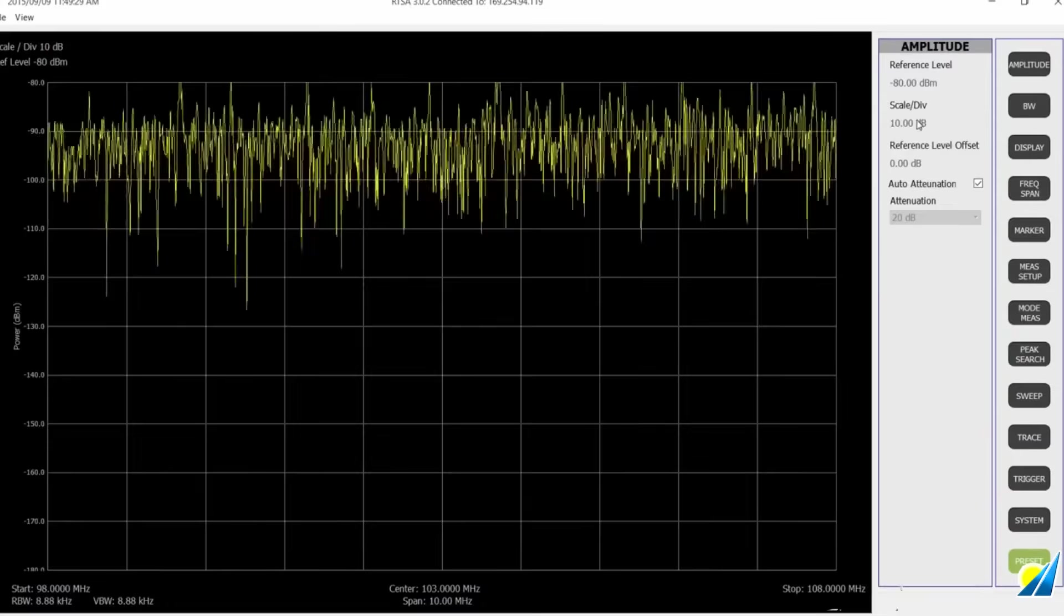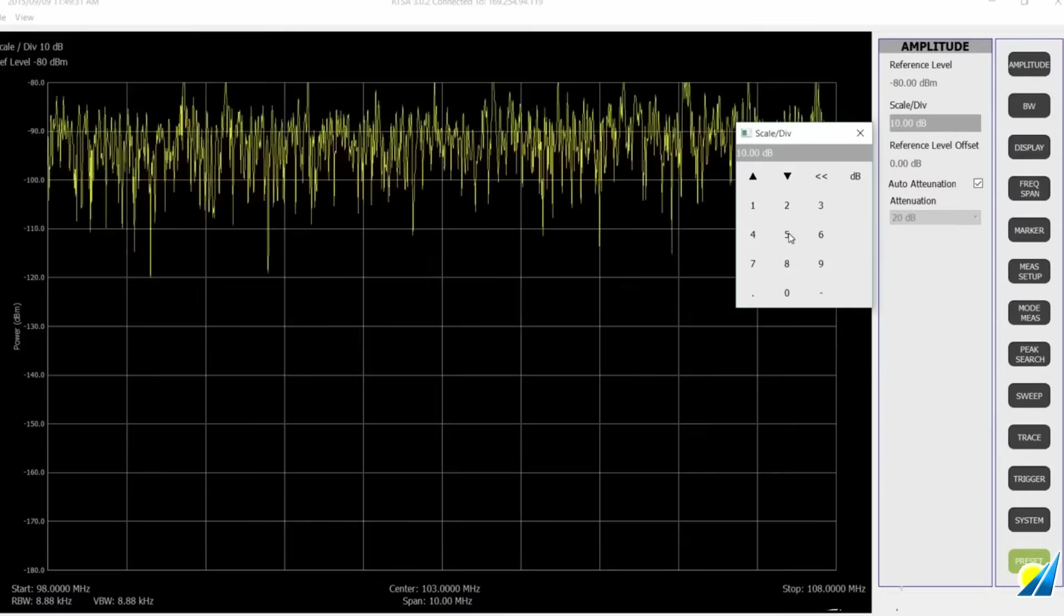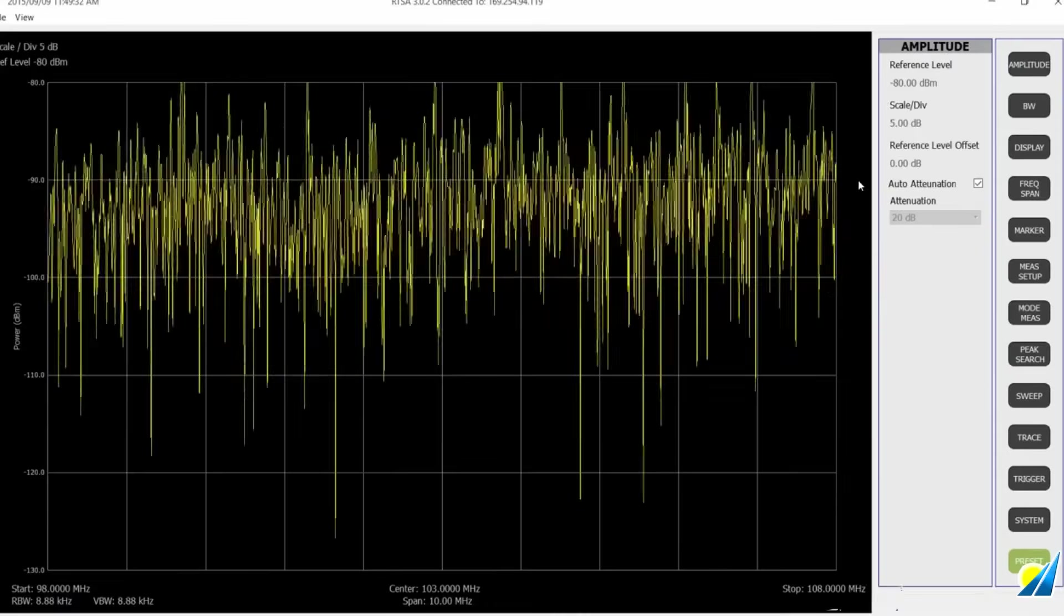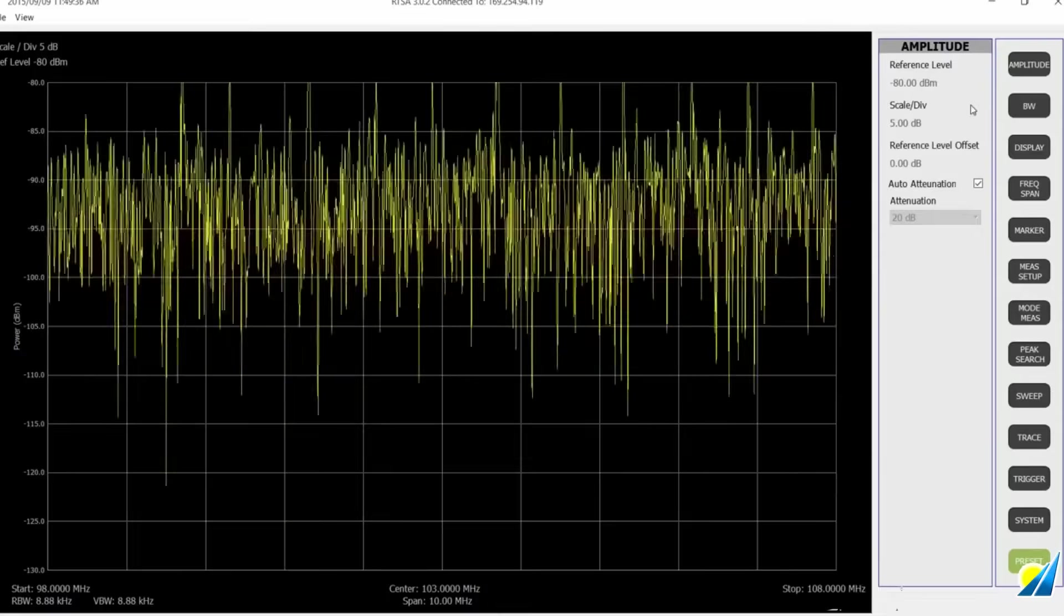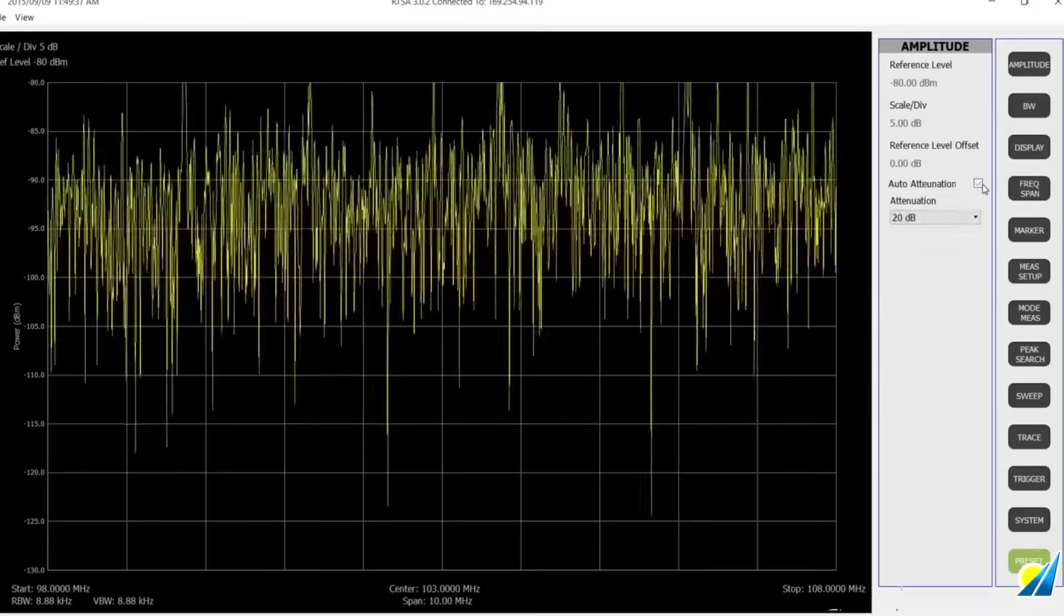So now we can see we've got the span we want, the start frequency 98 to the top of the FM band, 108 MHz. Looks like we need to do something with our amplitude.